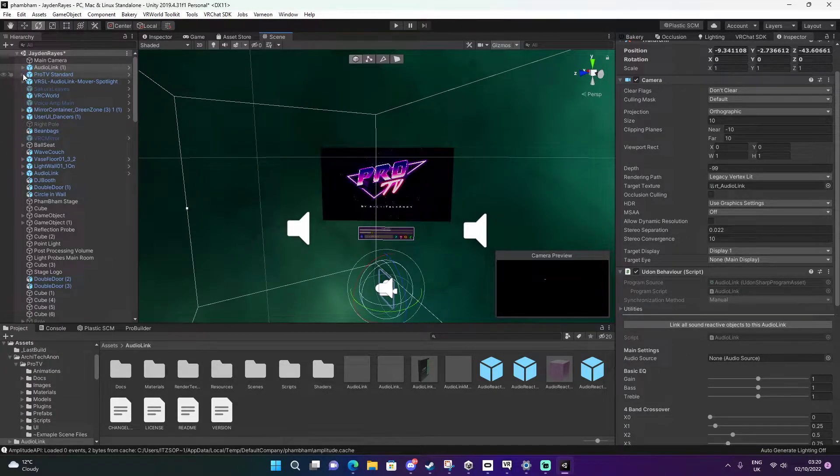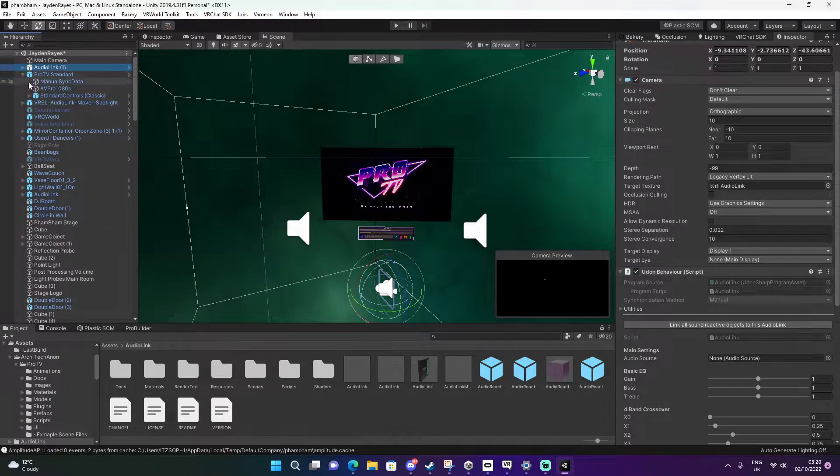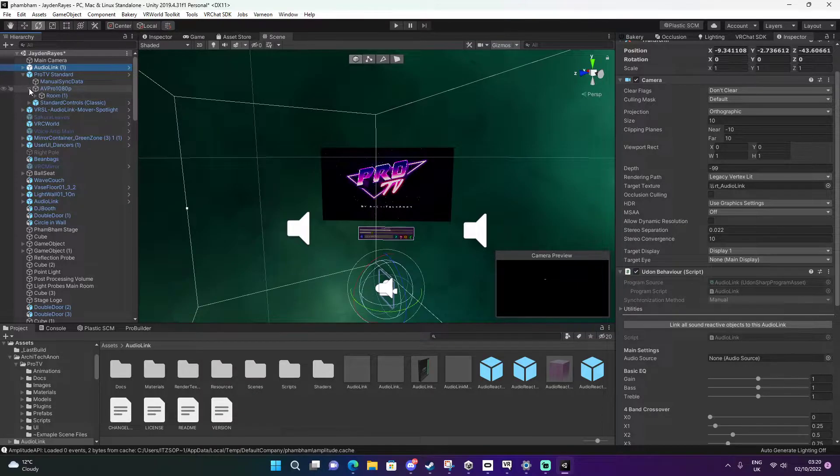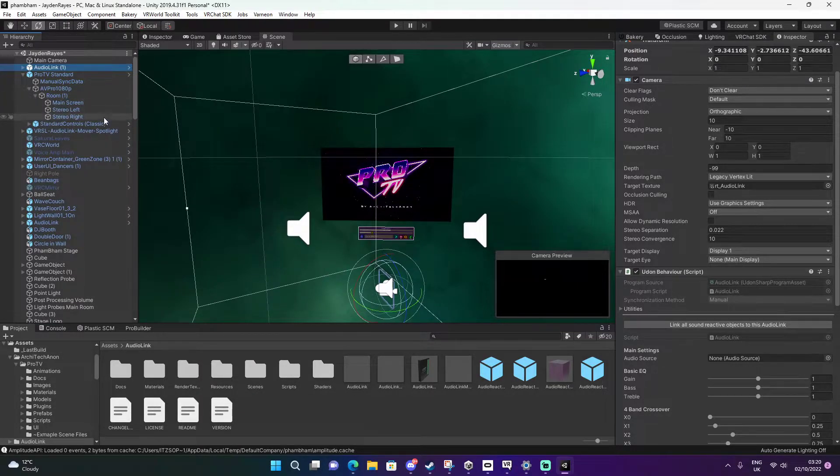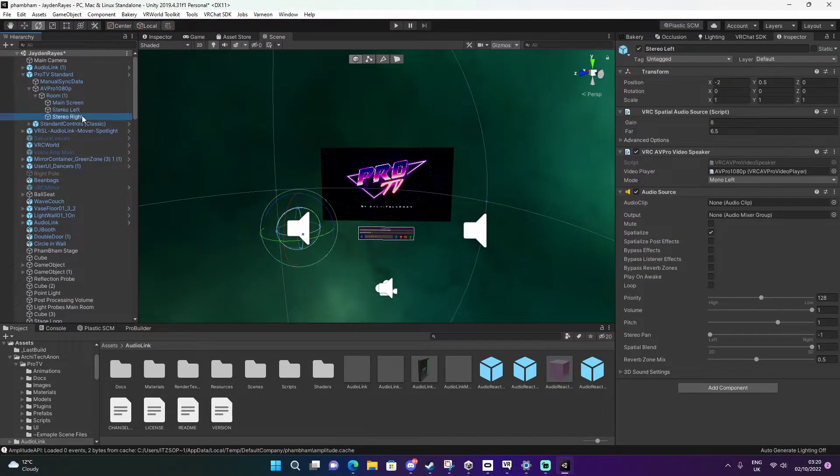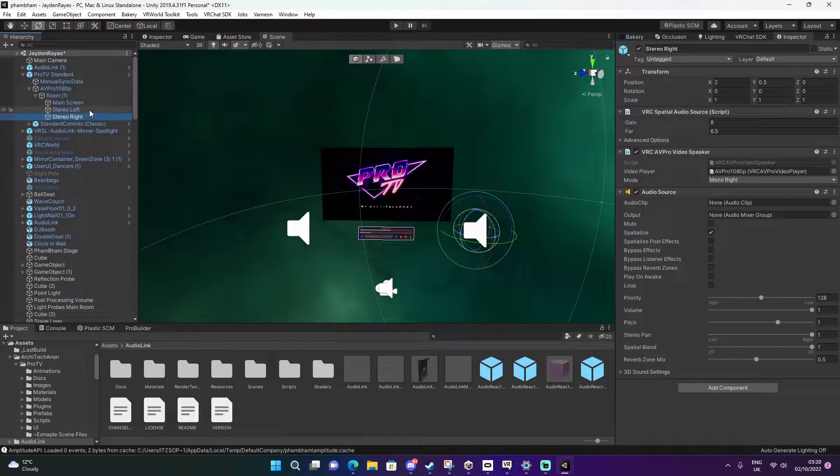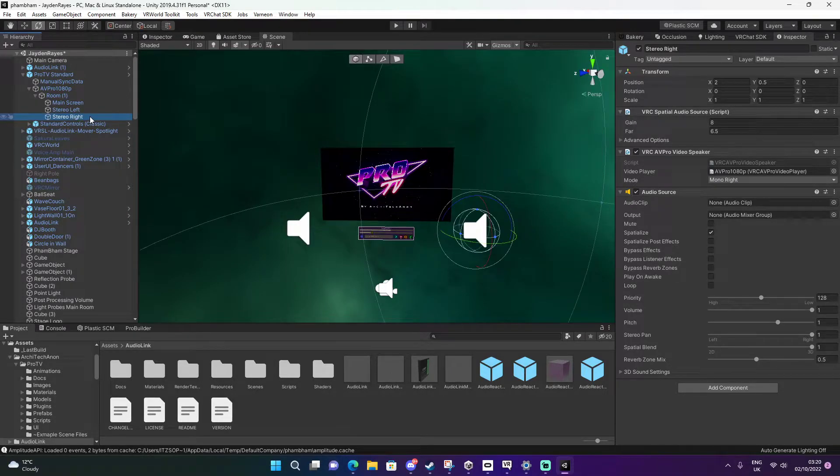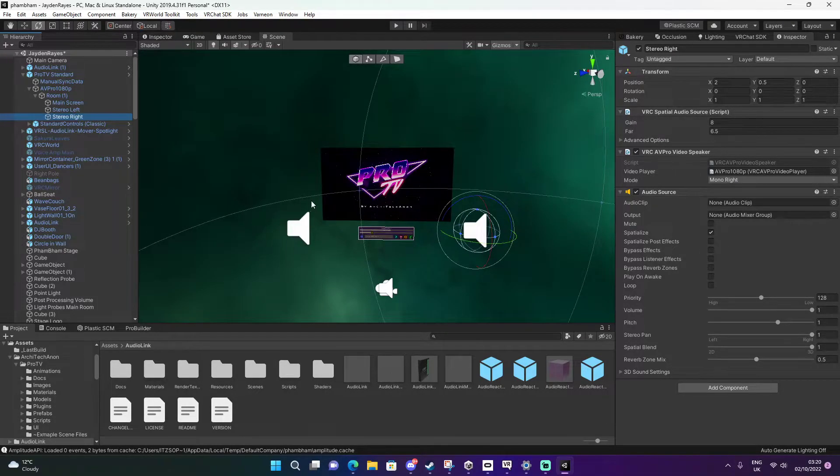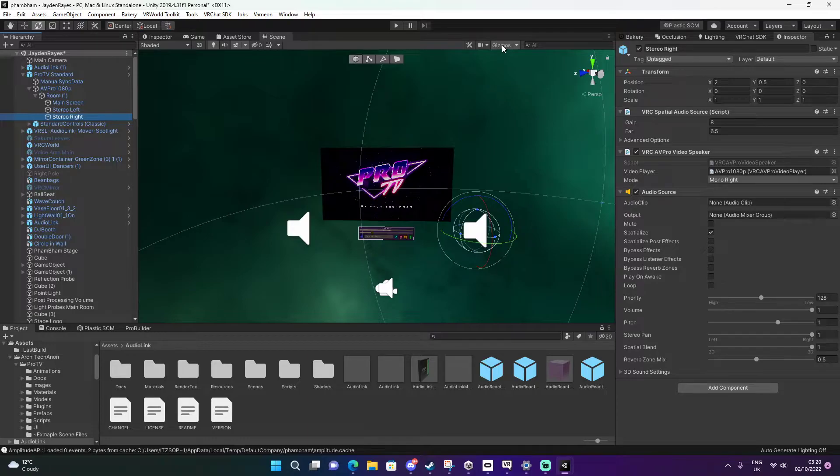We're going to open up our ProTV. You're going to see stereo left and stereo right. If you don't see them, if you don't see these icons, you can go up here and turn on gizmos.